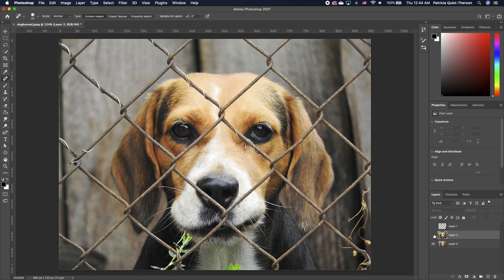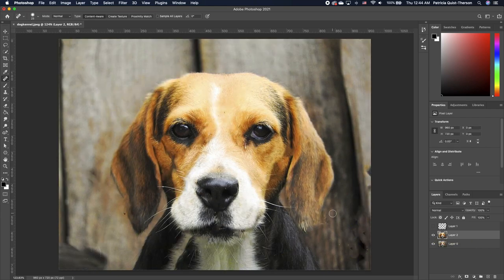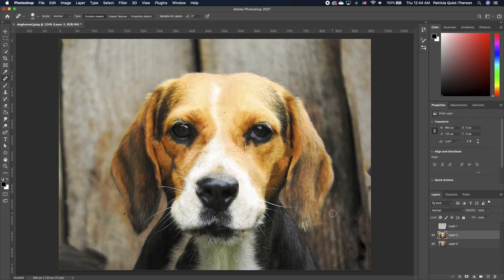This is the before with the fence and this is the after. Please give this video a thumbs up. Bye y'all.